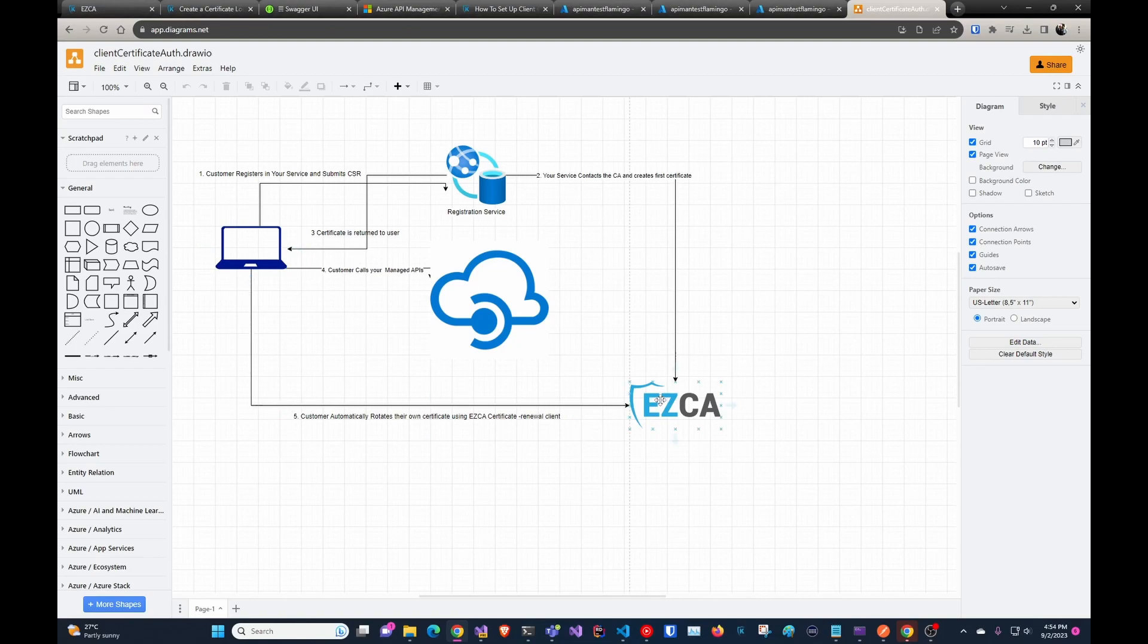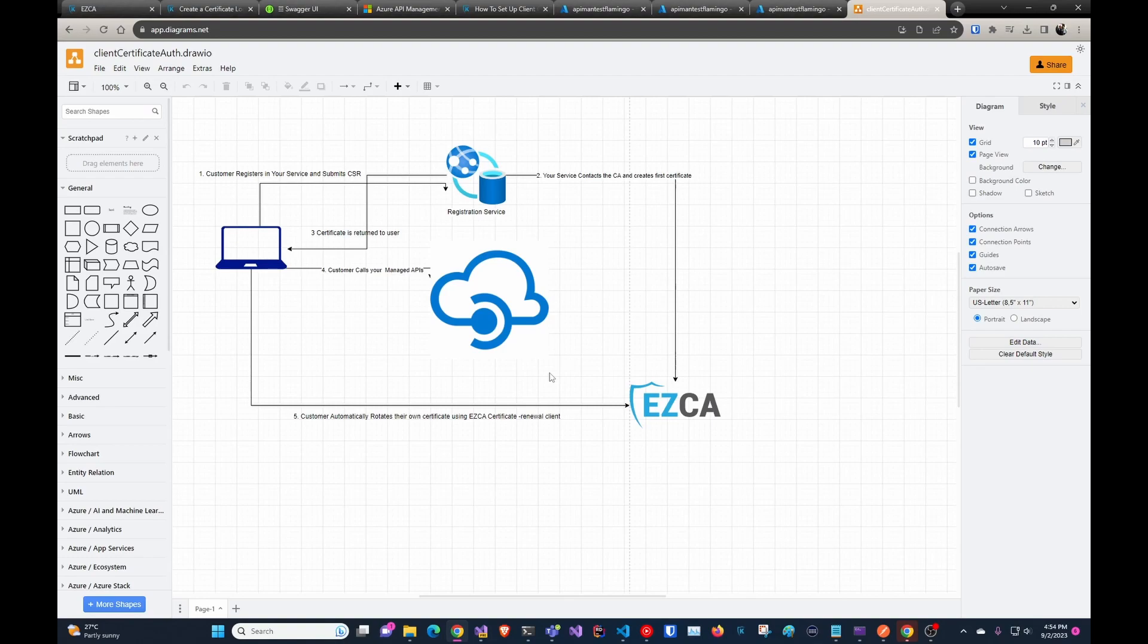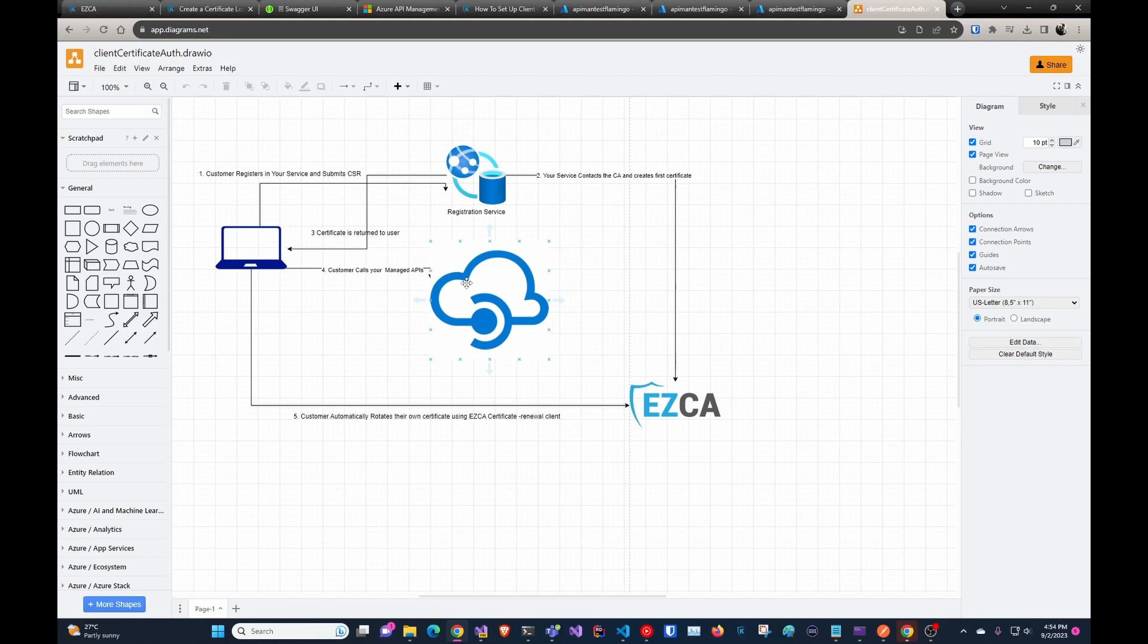Then after that, they can consume your managed APIs with that certificate. When it's about to expire, they automatically rotate that with EasyCA, and EasyCA has a new NuGet package. It also has an executable. They can run and schedule a task that will automatically rotate the certificate. So it really makes it really easy. They're like two lines of C# code or one line of PowerShell in a scheduled task for your customers to automatically rotate the certificate. You don't have to do anything because we actually pass a subject name to the application. So then you know what user is authenticating, and Azure takes care of all the actual checking that the certificate comes from the CA that you want and so on.